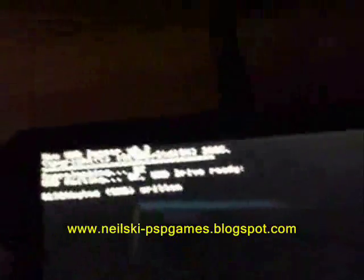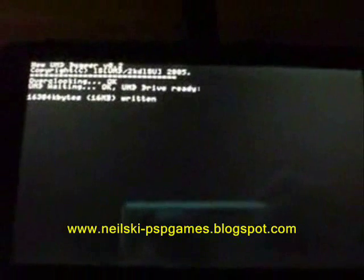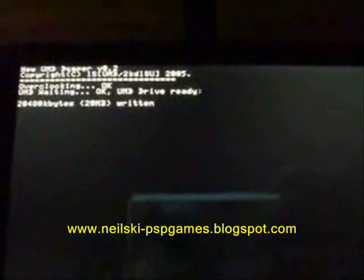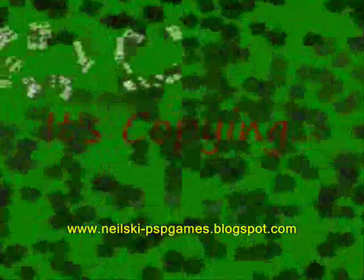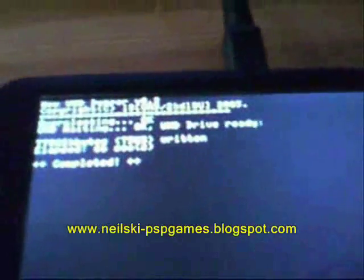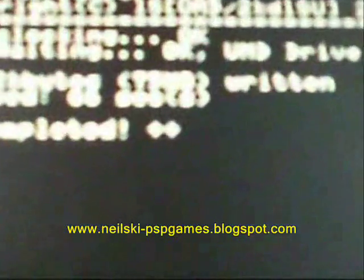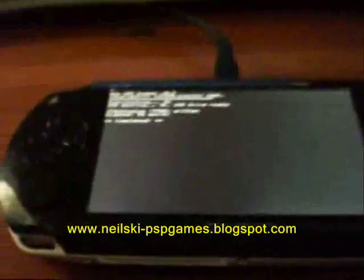It starts copying the files and tells you how many megabytes have been written — just wait for that to finish. Once it's done it should say 'Completed'. This is a very small UMD so it didn't take too long — it's only 75 megabytes. Most UMDs will be around 500 megabytes, so you'll need that much free space on your memory stick.